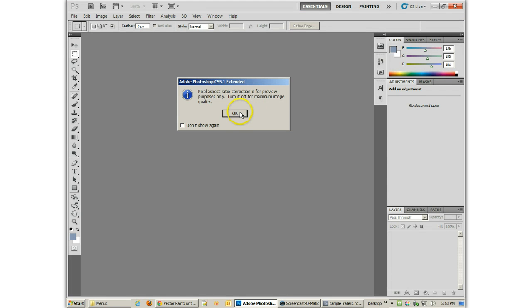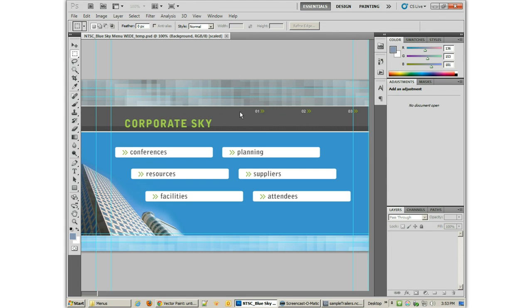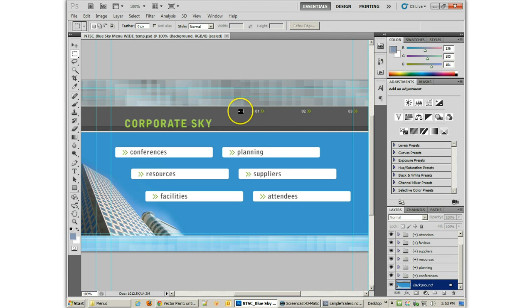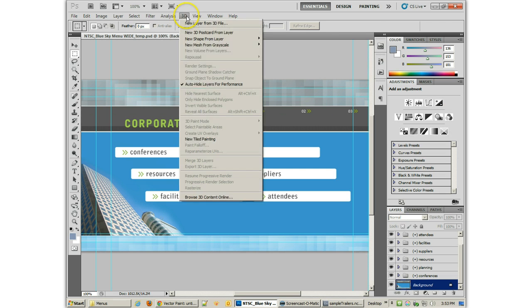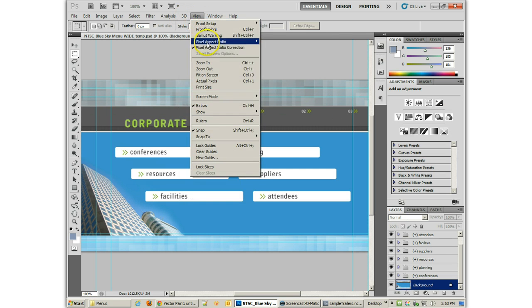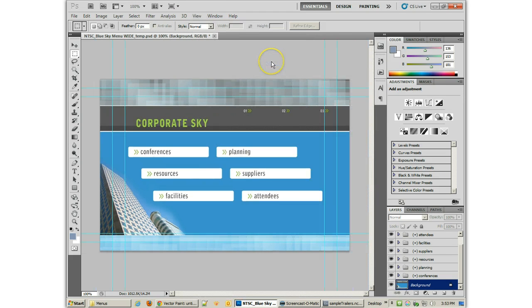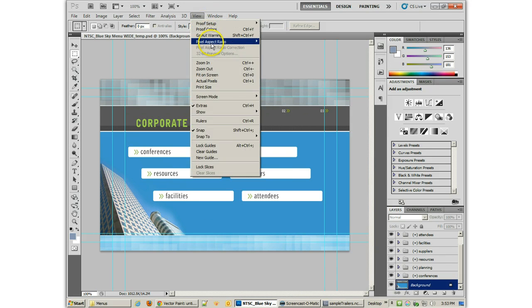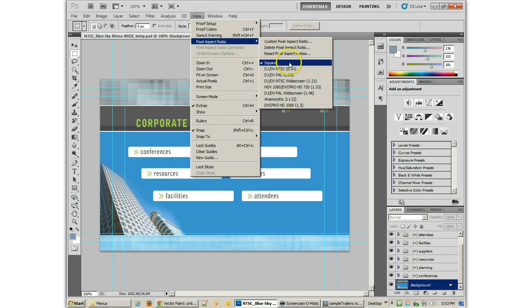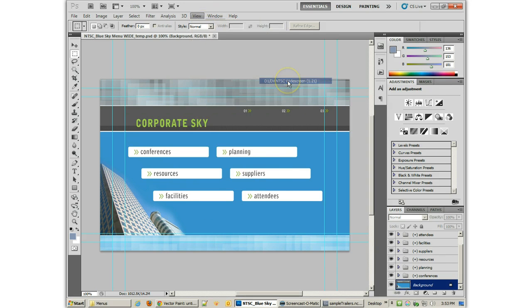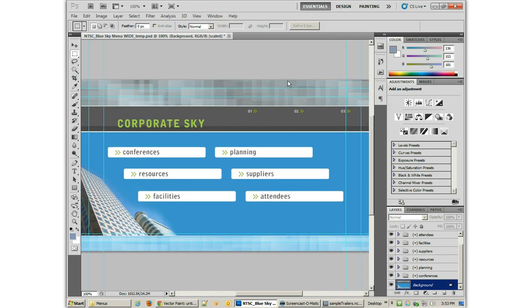And it will come up and it does the pixel aspect ratio correction because we are viewing it with the NTSC DV widescreen pixels. This is what it would look like square. And that's actually not correct. So it would be that right there.